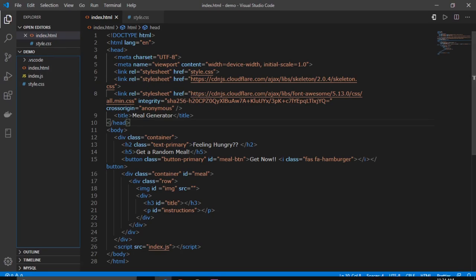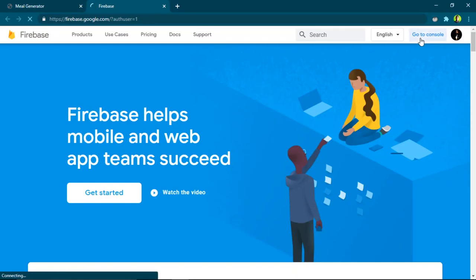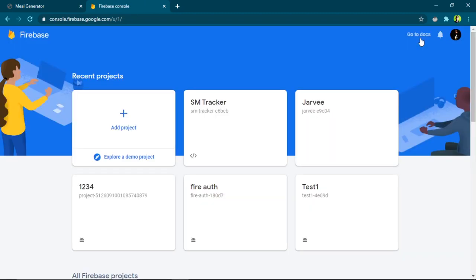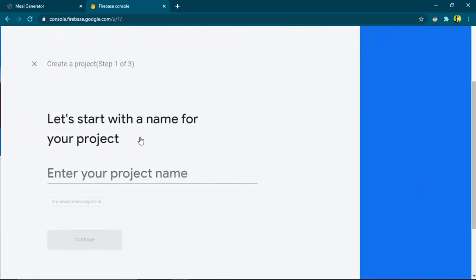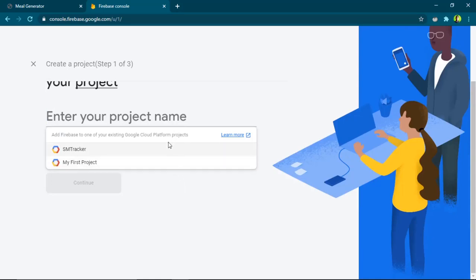Before deploying, we have to set up a Firebase project. In the Firebase homepage, I'll go to the console by clicking 'Go to Console'. These are some projects I've created earlier. If you're logging into Firebase for the first time you won't have any projects yet, so click the 'Add Project' option and enter the name of your project.